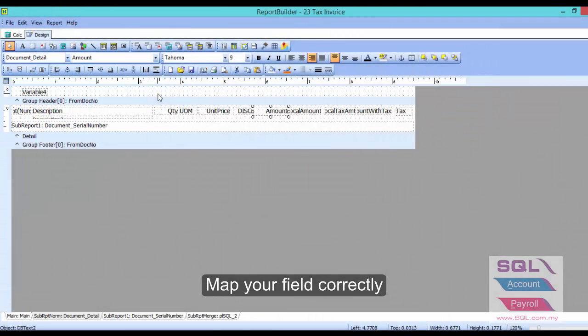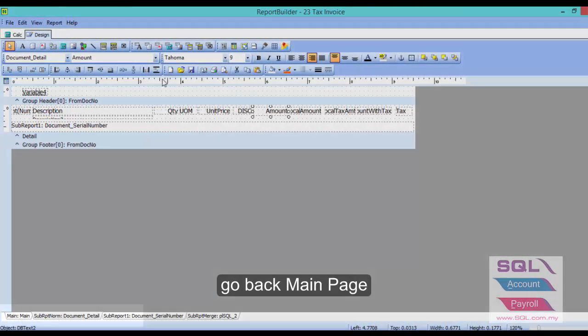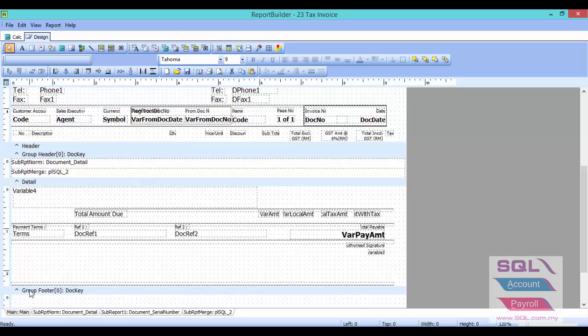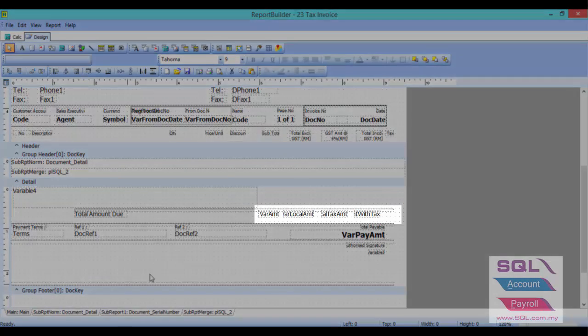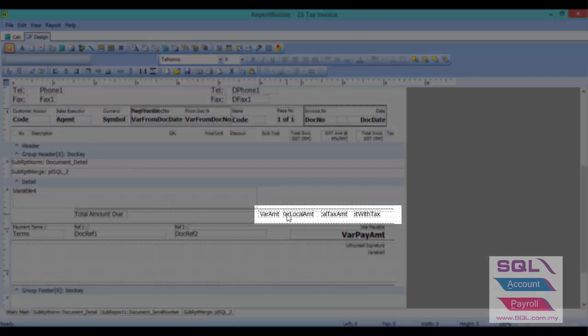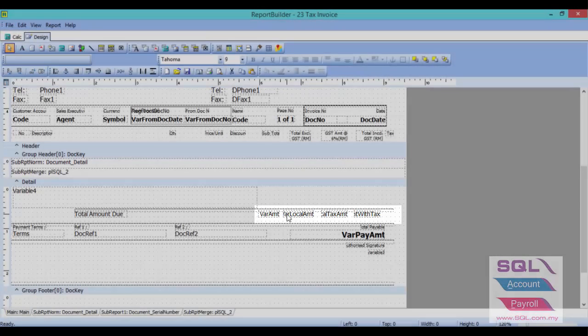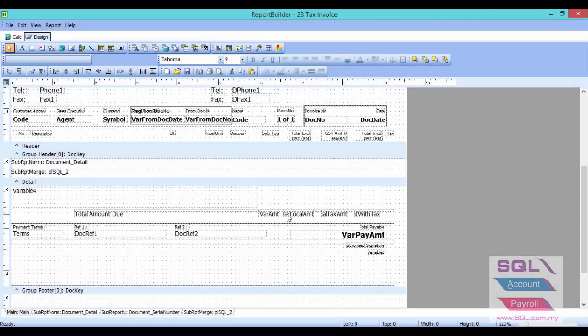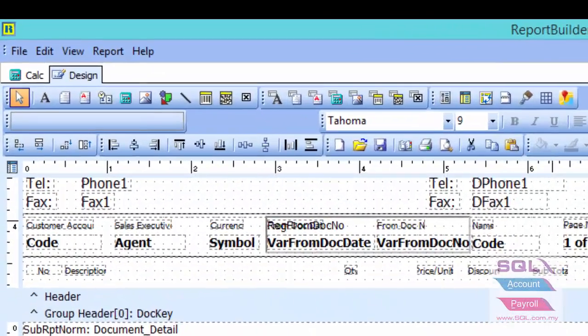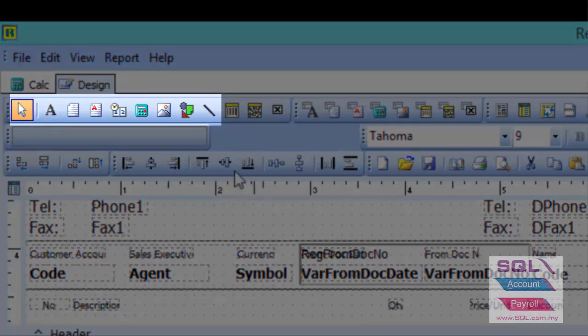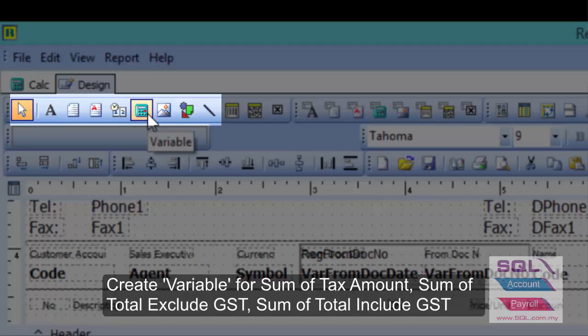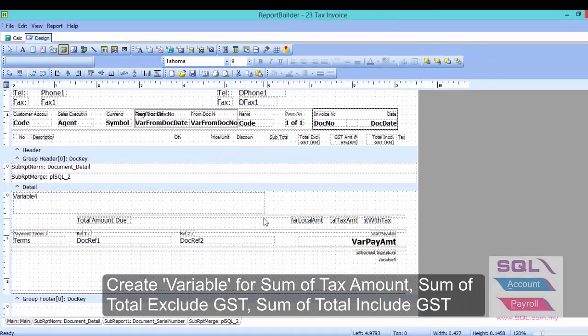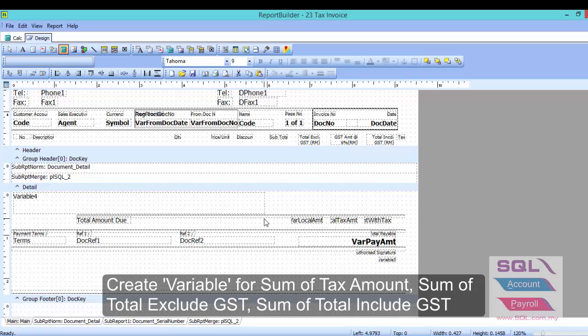After we have done document detail, let's go back to main. Now I will show you how to create sum for all these columns. As you can see, I have already created variable amount, variable local amount, variable local tax amount, and variable amount with tax. Let's delete one column. I'll delete variable amount. After I delete it, I will show you how to create a new variable. Click on this icon, variable, and click where you wish to enter the variable. Let's say I want to enter it here.